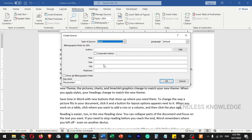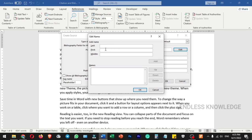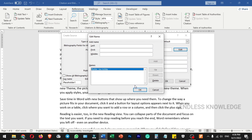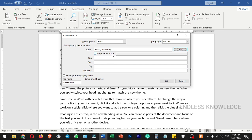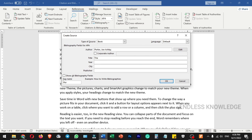If you want to change a field, you can do so. In the first field there is Author. You can edit the author — first name is Joe, middle name is Ashby, and last name is Potter. You can also specify a corporate author if needed. The title is 'The Near Future', the year is 2006, the city is New York City, and finally the publisher.